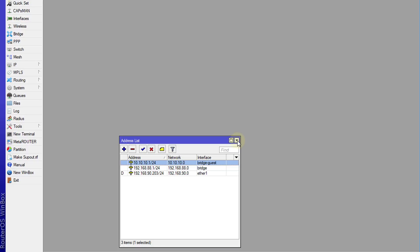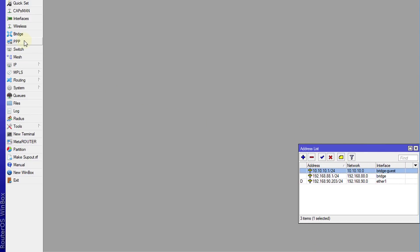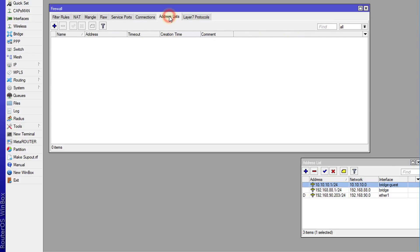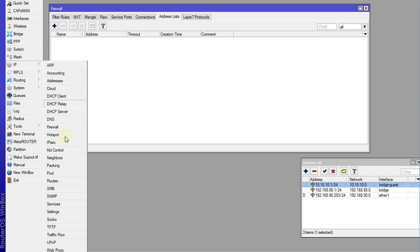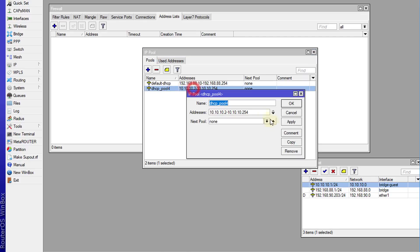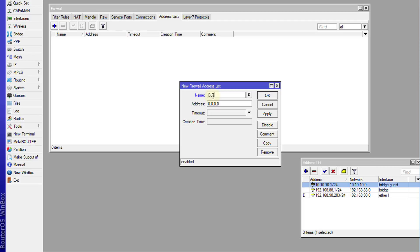That is the network for my guest users. I'm going to create an address list, some mangle rules, and some Queue Trees for this network. I'm going to go to IP > Firewall > Address List and create a new address list. I'll look at the address pool for that network, copy the address, and call this 'guest users' — these are all the IP addresses for the guest users.